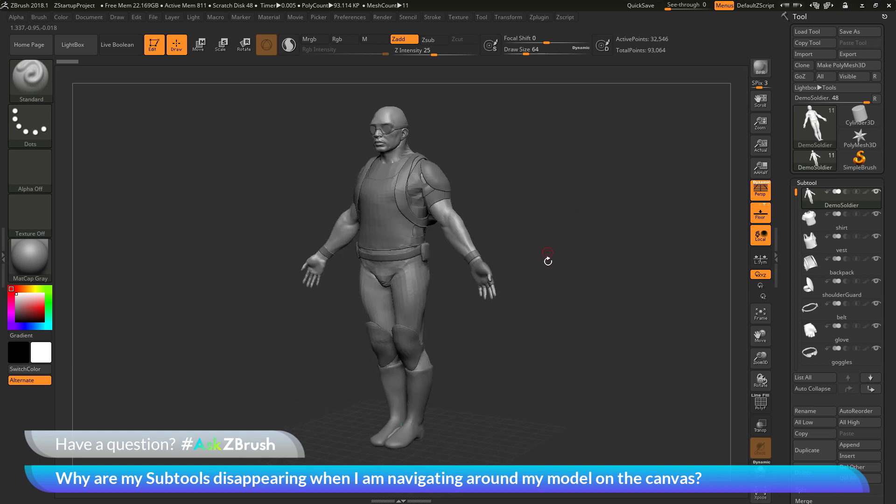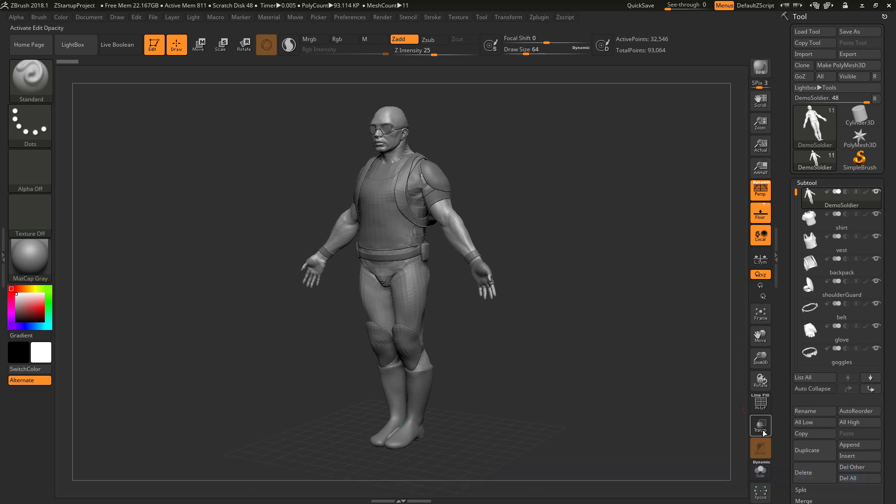This process is happening because you have enabled dynamic solo. If you come over to this bar over here and go all the way down to the bottom, right above the expose, there is a button called Solo.